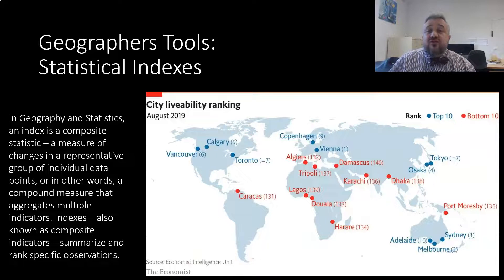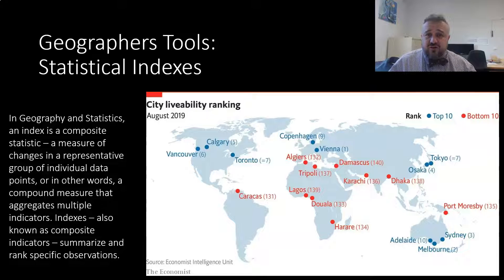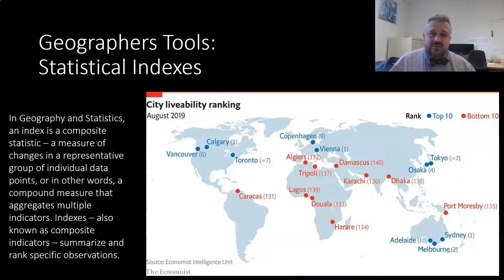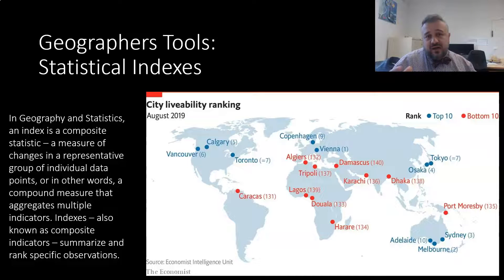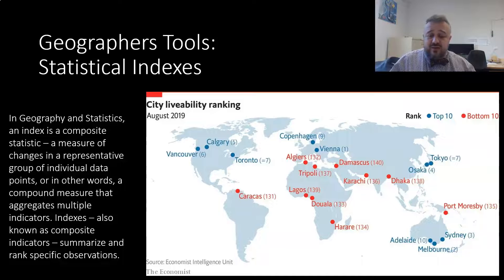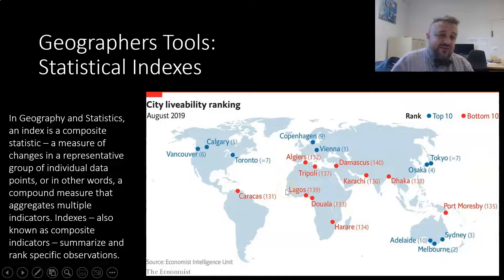When measuring livability, geographers use a statistical index. A statistical index is a composite statistic — we take individual statistics like hospitals per person or population density, assign each a ranking based on determined importance, and combine them to produce one composite score. That composite score is the statistical index.